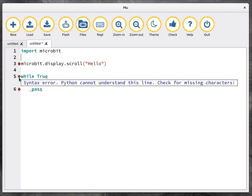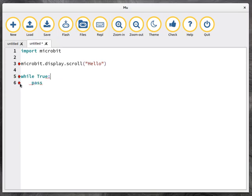Wonder what this is? Well, this is a syntax error. Python cannot understand this line, check for missing characters. And look, there's a red line under where Mu thinks the missing character may be. And it's at the end of the line. And of course, we need a colon there because that's how Python works.